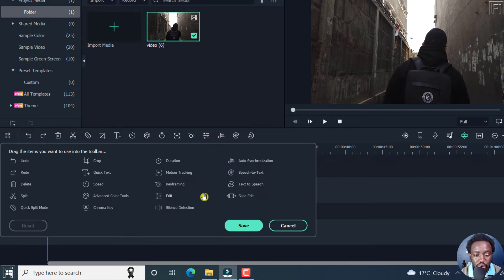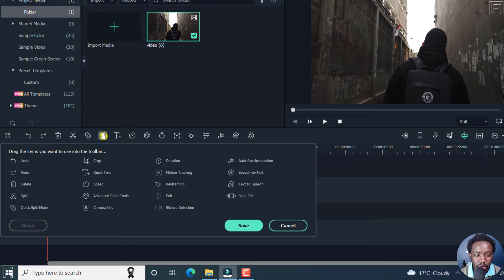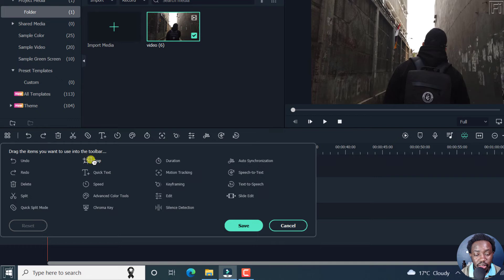Looks good. I think that looks good for now. Maybe you don't use the crop as much. And if you're satisfied with this, you can click on Save.